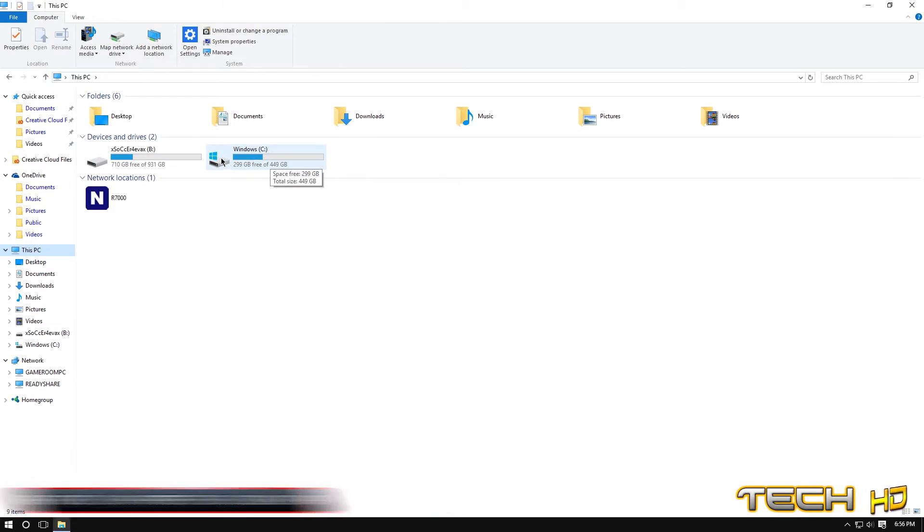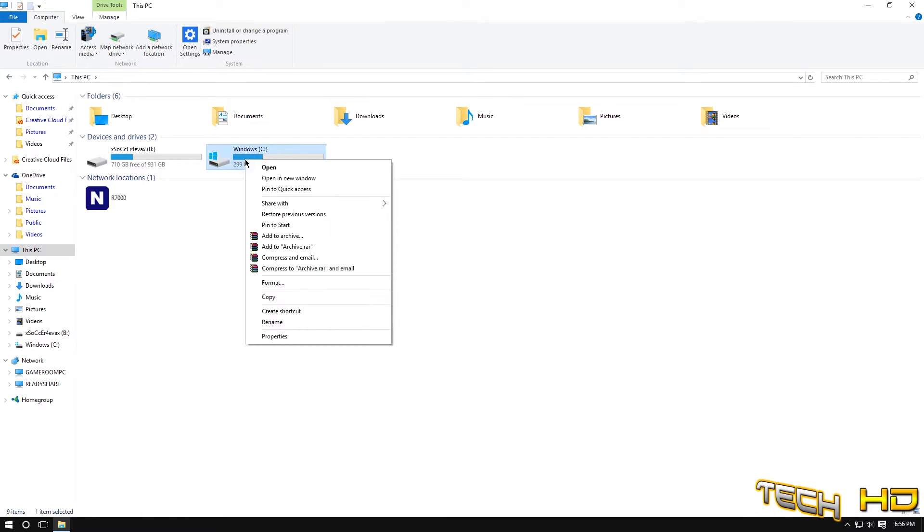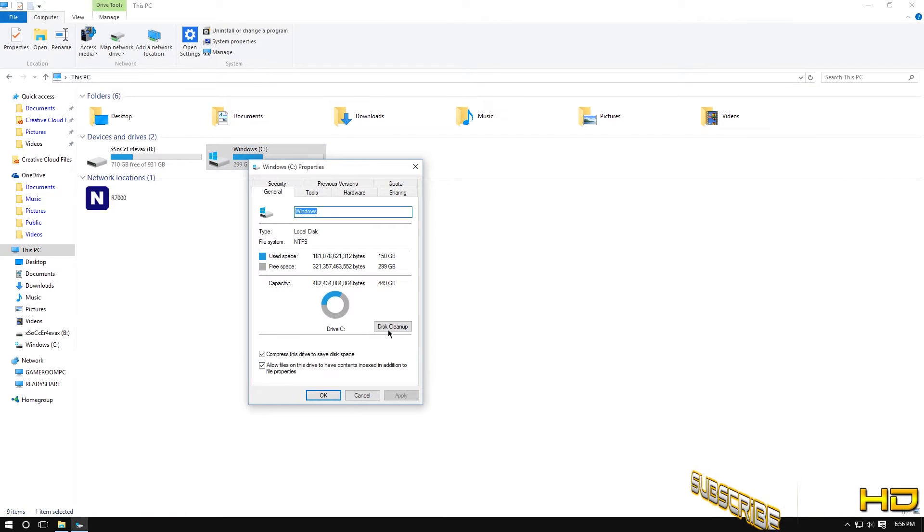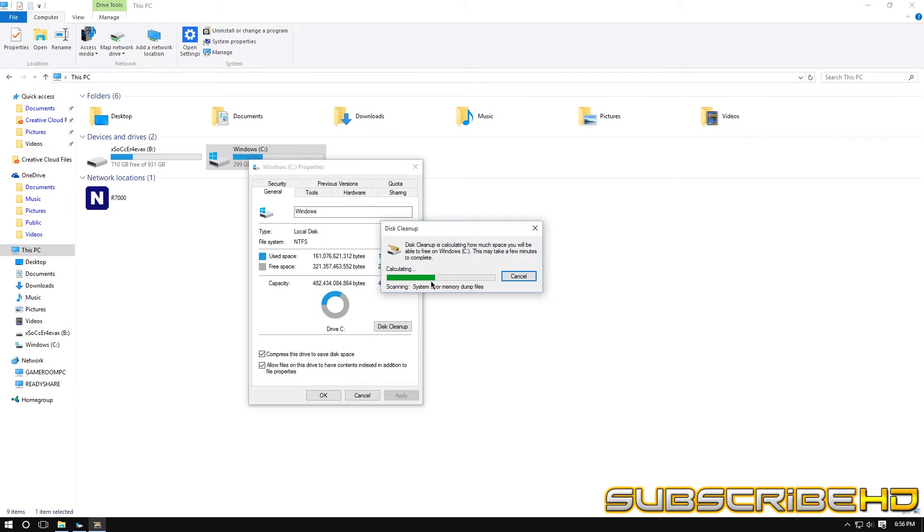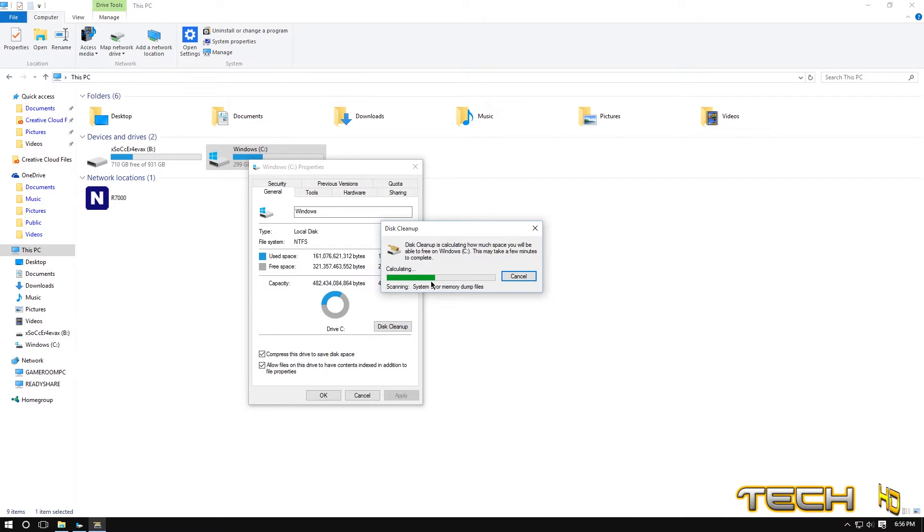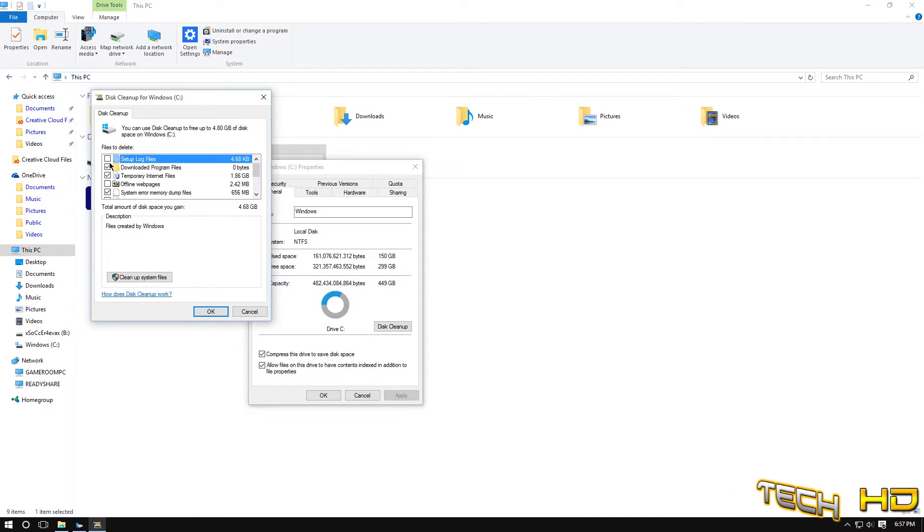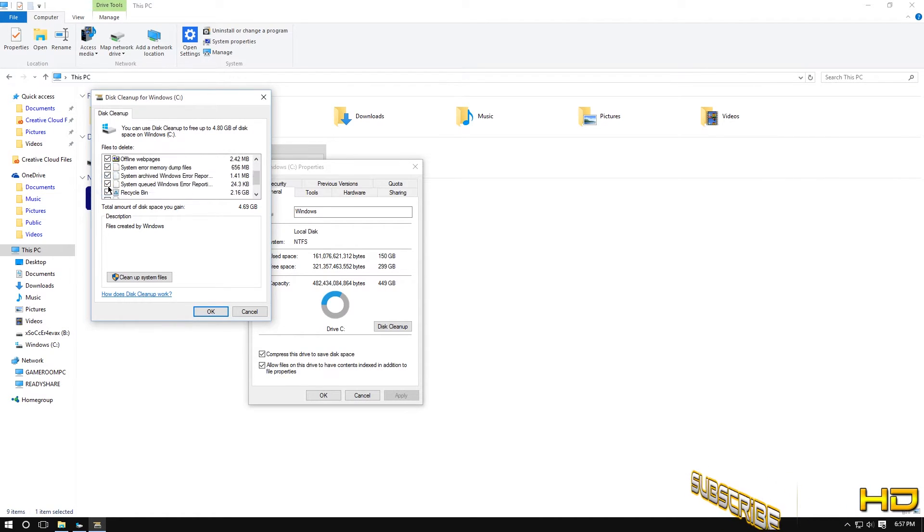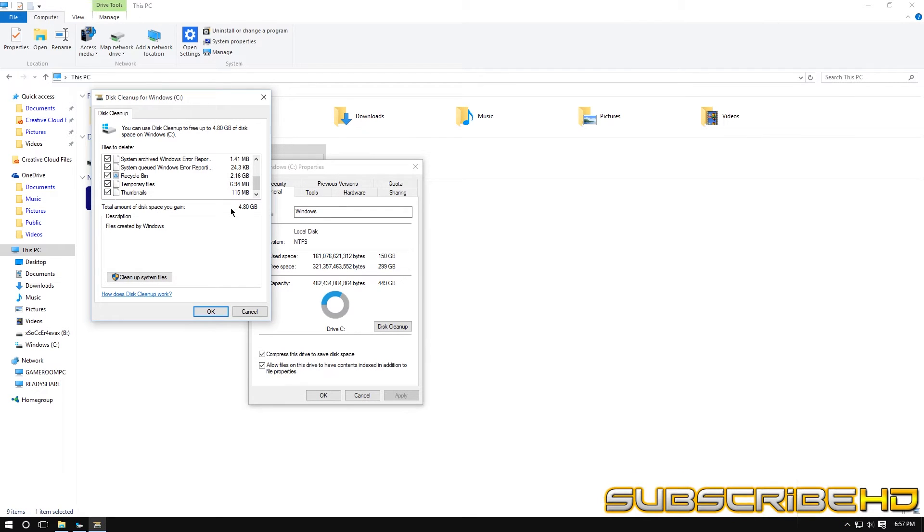And basically the one that has the windows, the windows boot, you're going to right click properties and you can see right here disk cleanup and it's going to detect, it's going to system error, it's basically going to scan everything that your computer does not need.